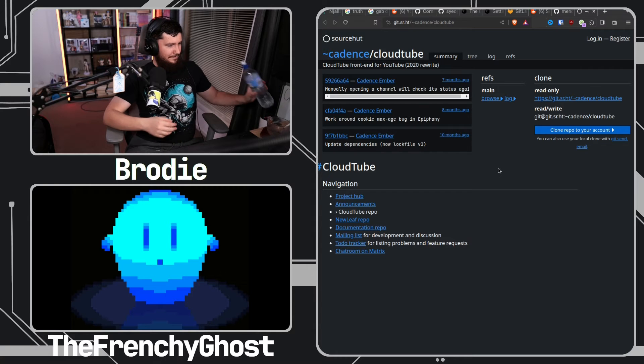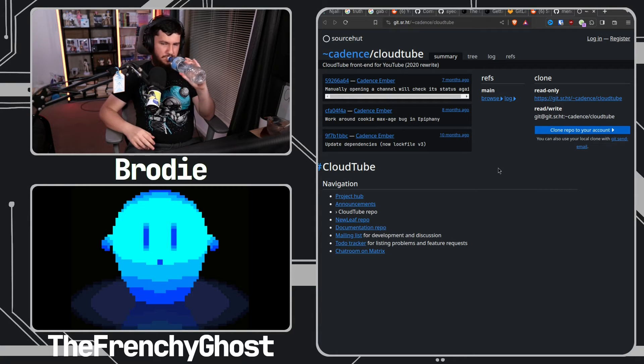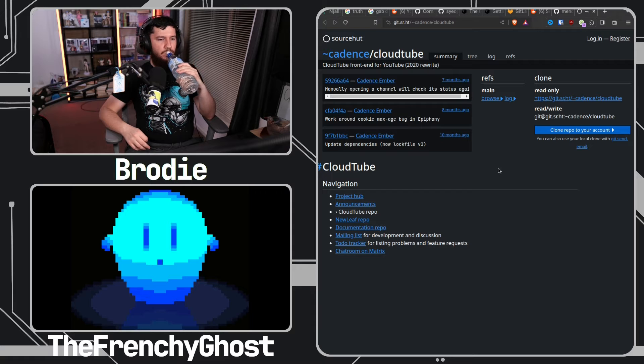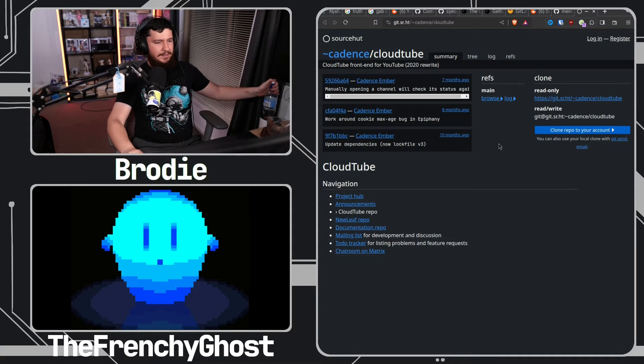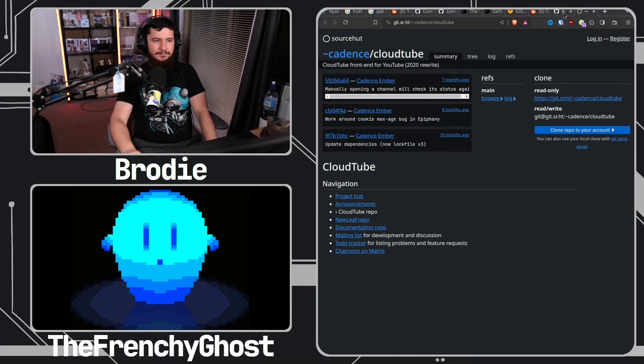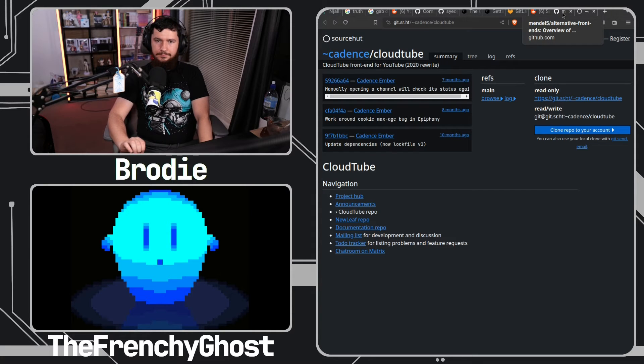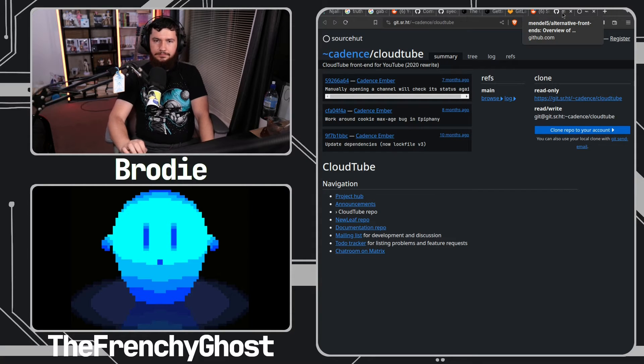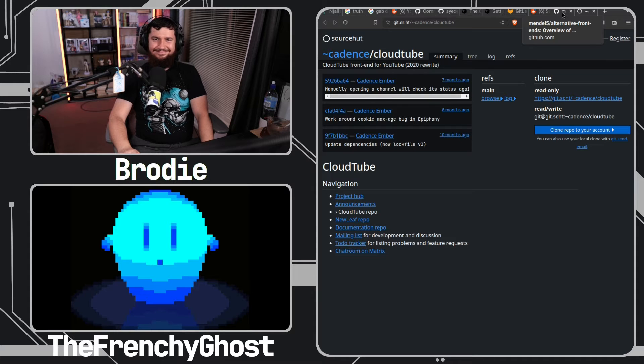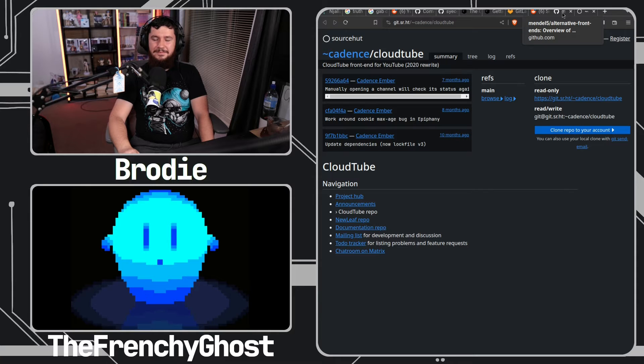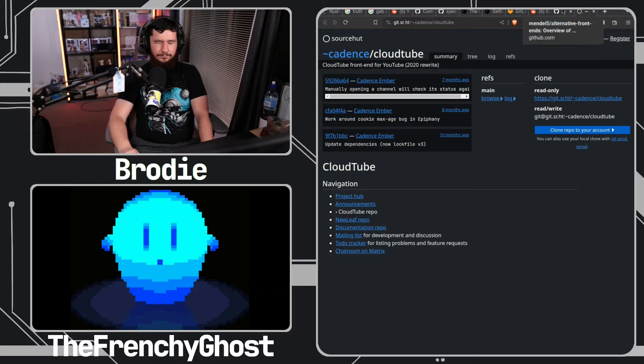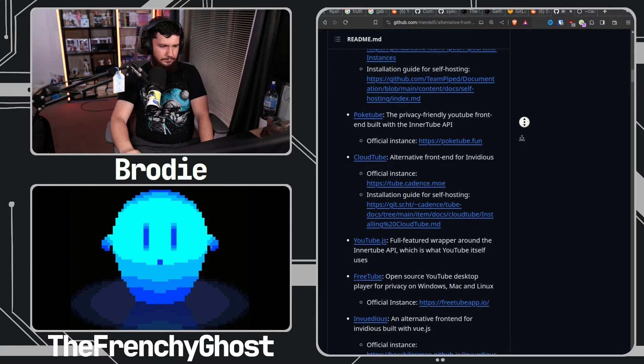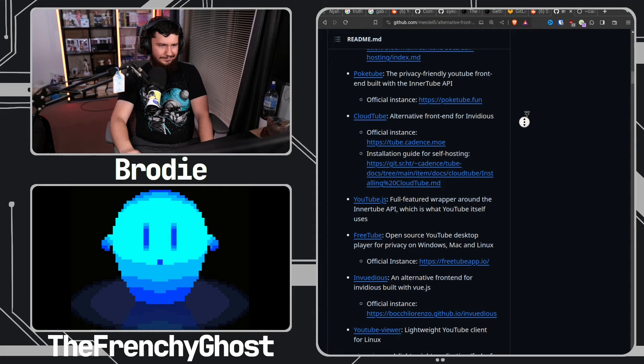It didn't work because the developer was too busy with life. But this developer is the person that made CloudTube. Basically CloudTube used what was done. I think, I'm not sure, she'd be angry if I say shit, but I think she ended up using what was done for Invidious.